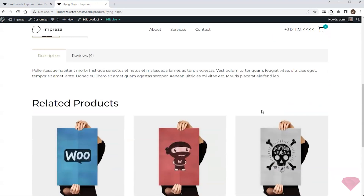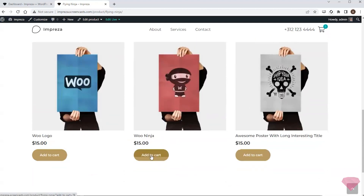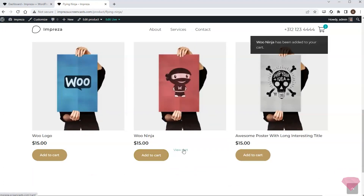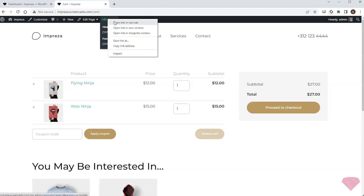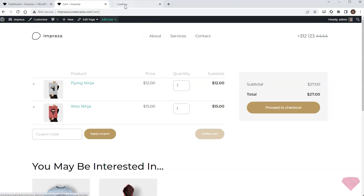I want to check the cart's appearance with several products, so I'll add a related product and proceed to the cart. That's the default WooCommerce cart template appearance — I want to replace it with a custom one.